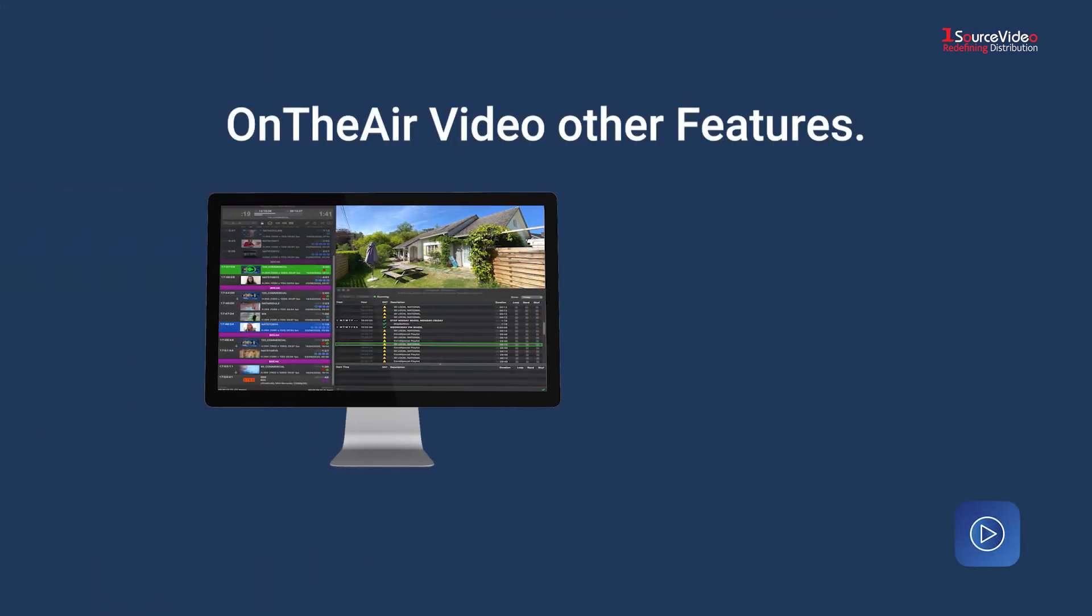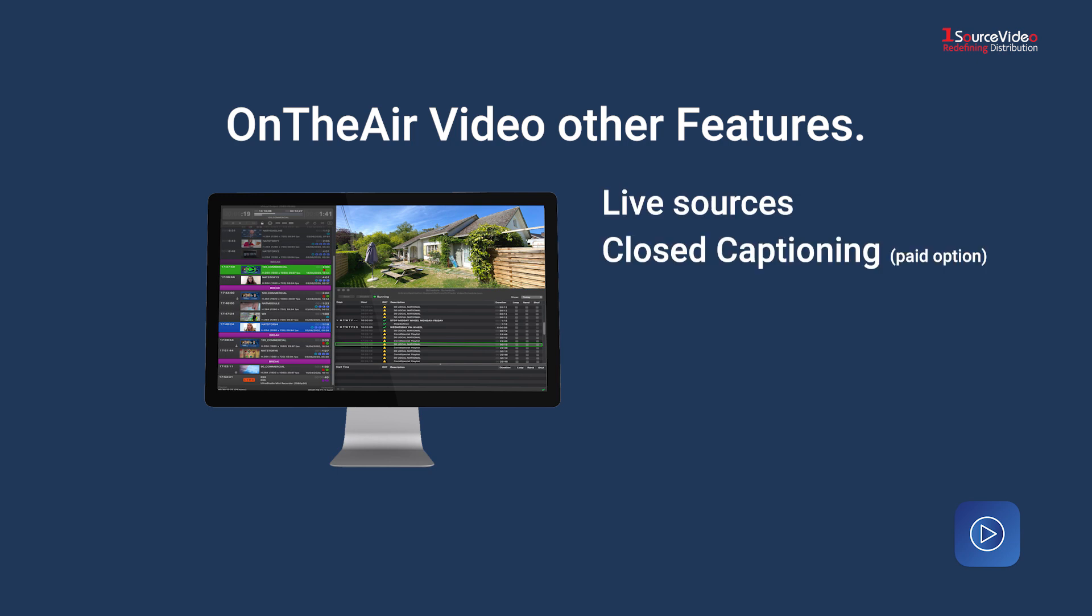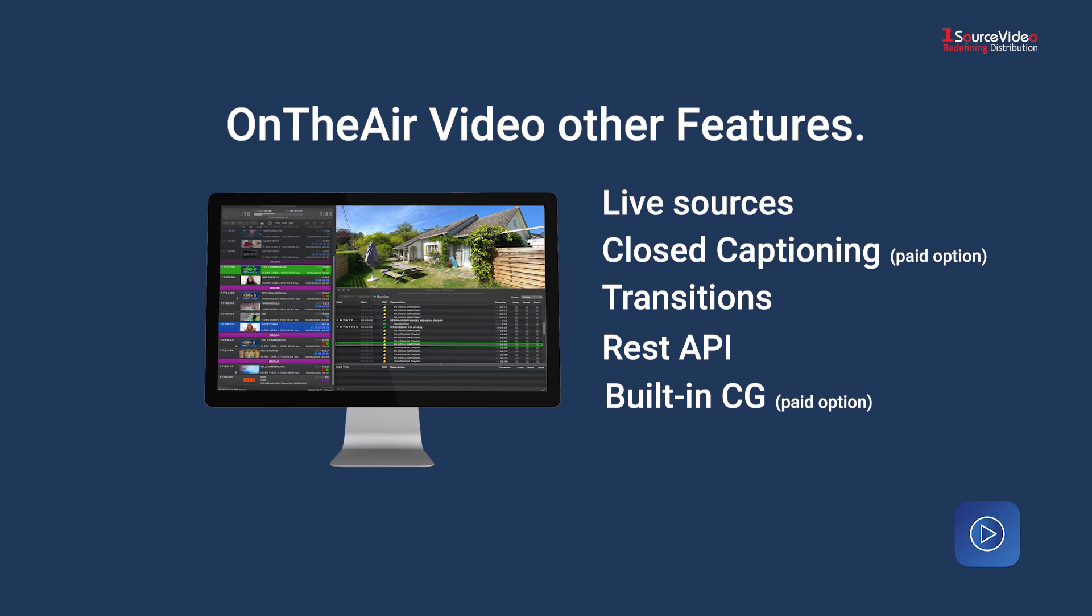Some other features are Live Sources, Closed Captioning, Transitions, REST API, and Built-in CG.